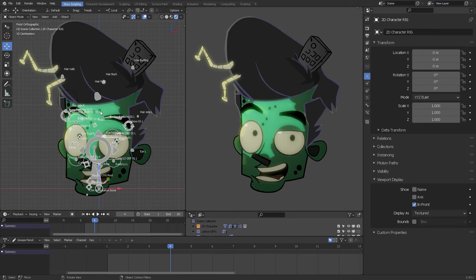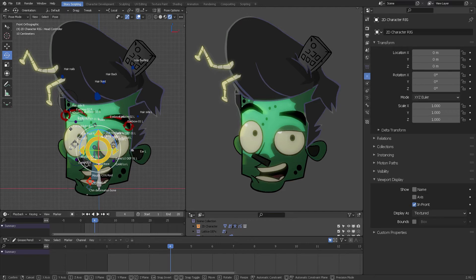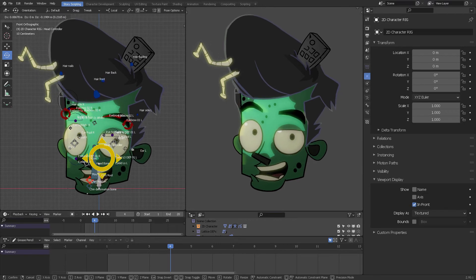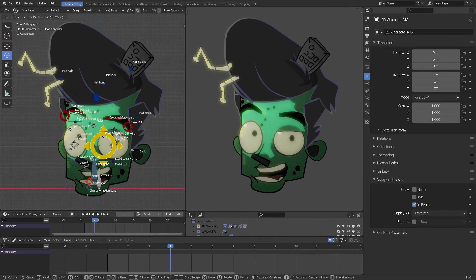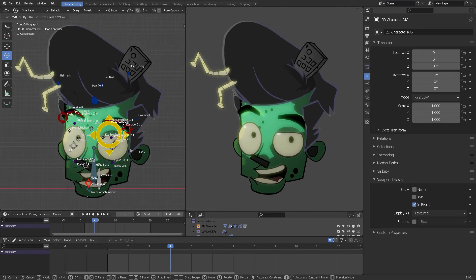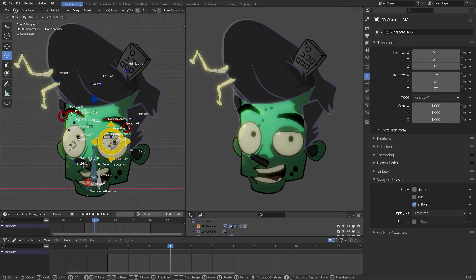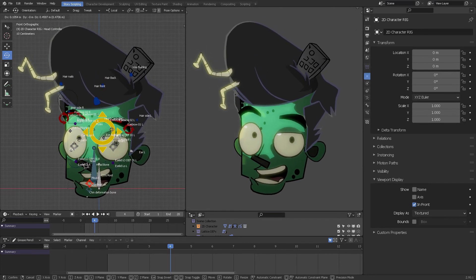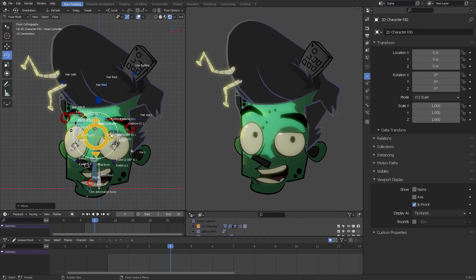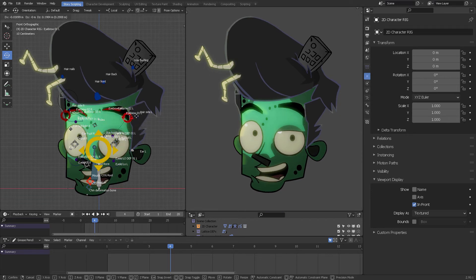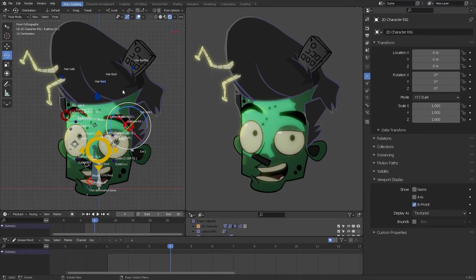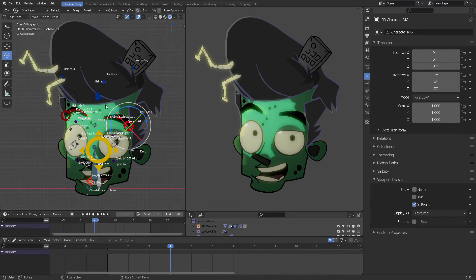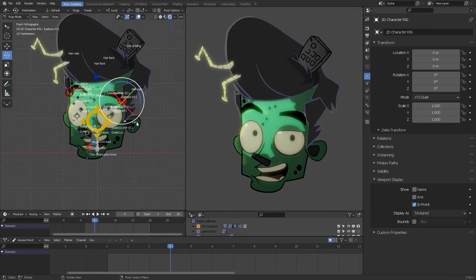When you select the bones and then press tab to enter pose mode, you can grab this yellow controller and start moving this guy around. This rig is a proof of concept that you can animate really cartoony stuff. You can grab this and move it around and use always the white circle for 2D animation, which is done in the front orthographic view of the Blender viewport.